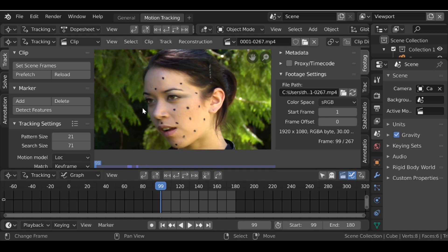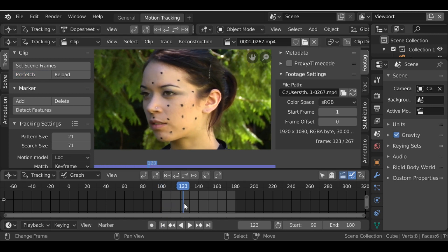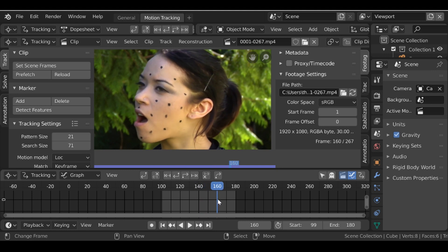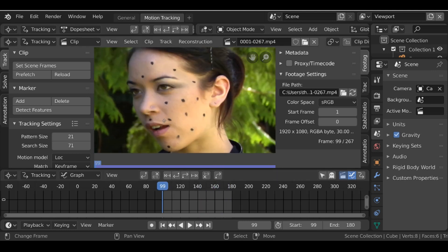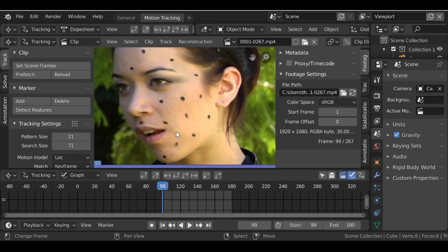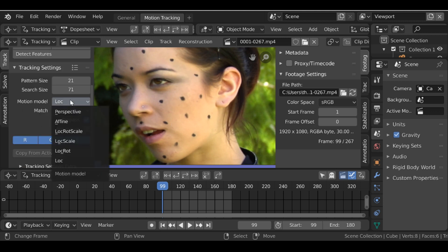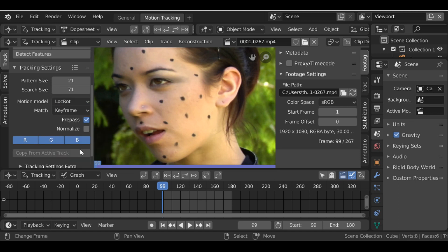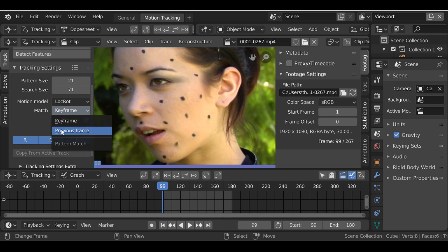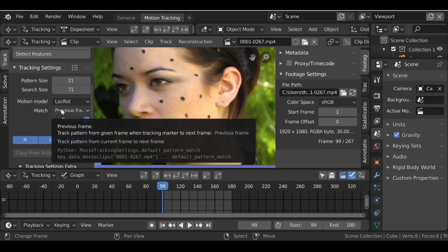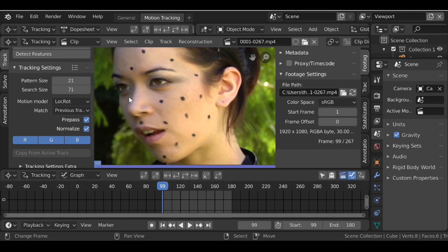Jump to the first frame and click Prefetch. Playing through, we can see she moves in lots of different positions — the mouth moves, the head moves. There's too many markers here so I'm going to focus on just four. Go over to the tracking settings and change the motion model from Location to Location/Rotation, change Match from Keyframe to Previous Frame, and enable Normalize. These are the general settings I use — you can adjust depending on your footage.